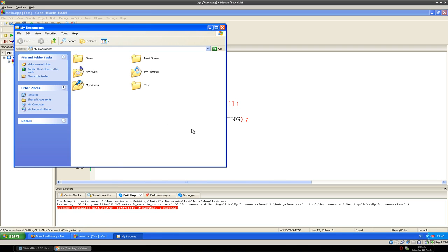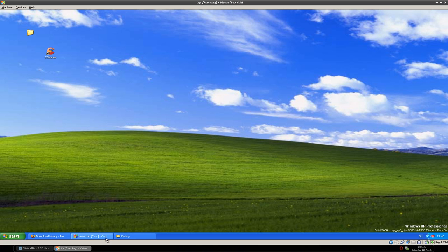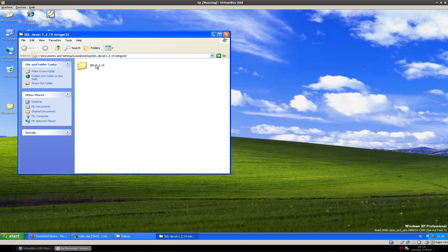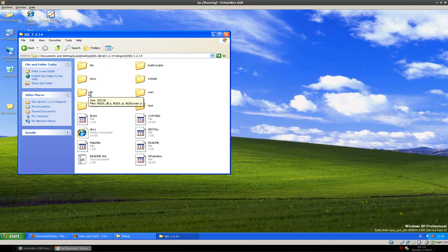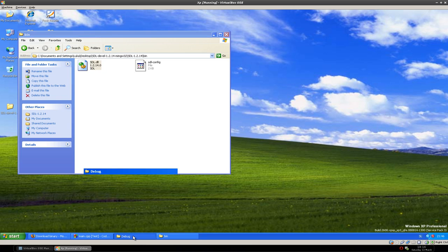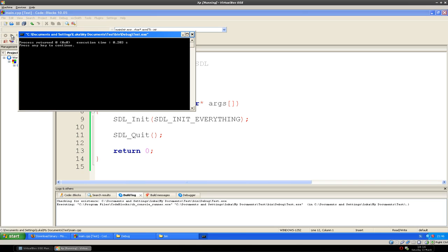So open up My Documents, where you saved the file. Go to test/bin/debug — there you see the executable. We have to add the SDL DLL for running the program. So we go to where we extracted the library, SDL, then the bin folder, and then we copy the SDL.dll file to where we have our project. And now we can run it again, and it worked.